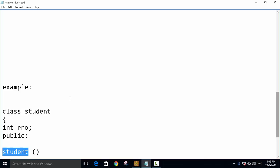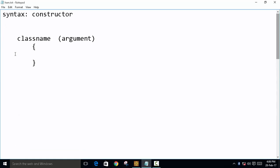First, we will see the syntax. The syntax of the constructor is first point that constructor name should be same as the class name. And here is the argument this will be used in parameterized constructor and you have to write statement.